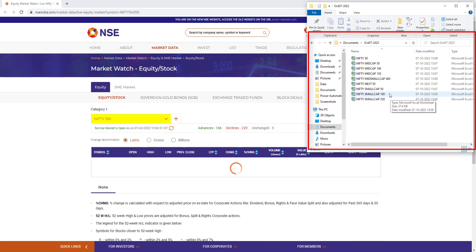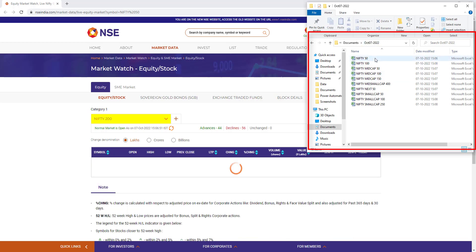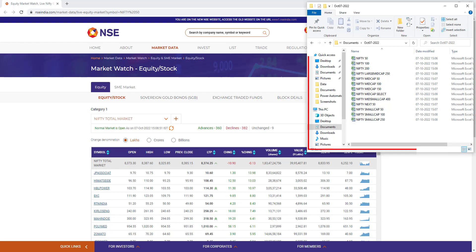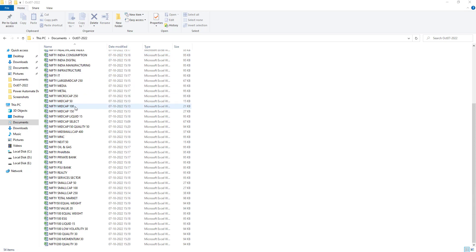For each and every category it saves an Excel in the folder for that particular date. You can see the new folder has been created, and an Excel file is being created for each category to store the analysis data. The flow has now executed successfully. All the Excel files are here with the current date — 7/10/2022 — and each file is named after its category, containing the symbols and data extracted from nseindia.com.